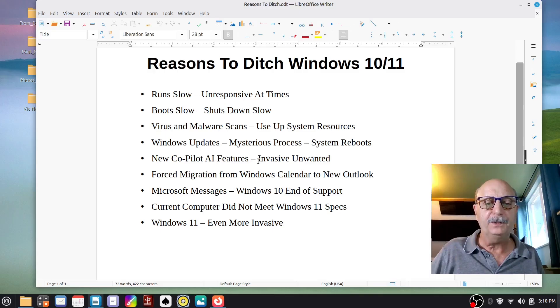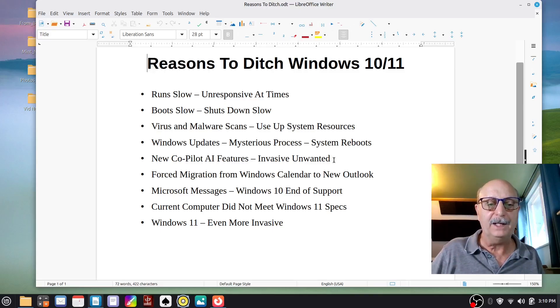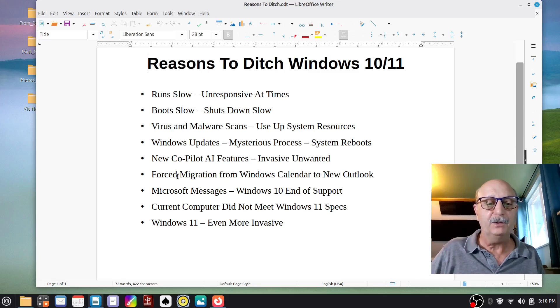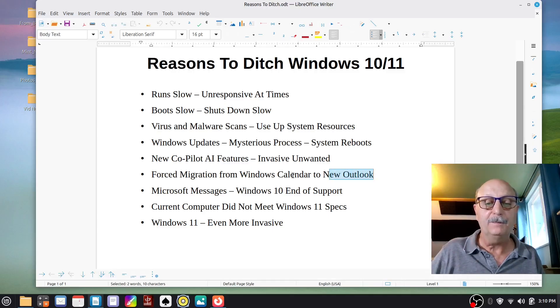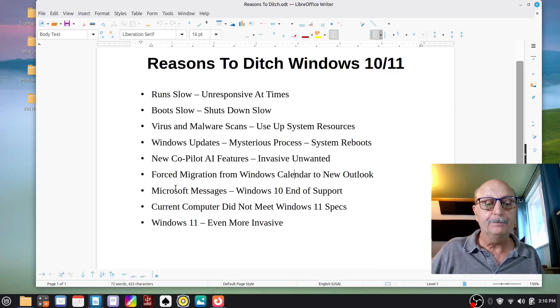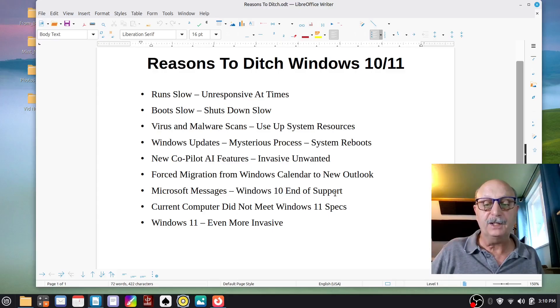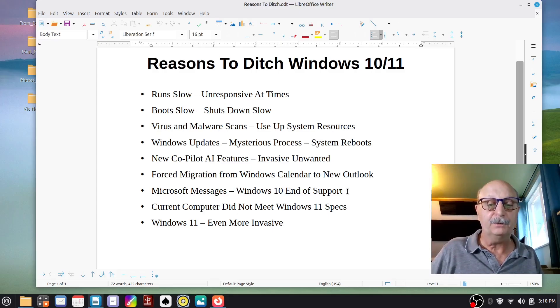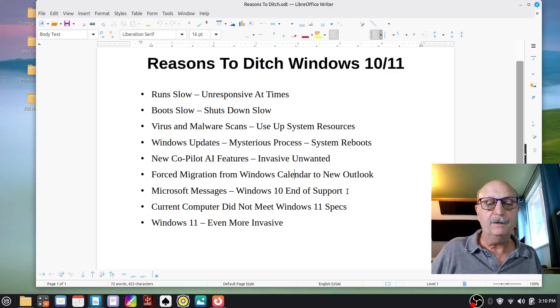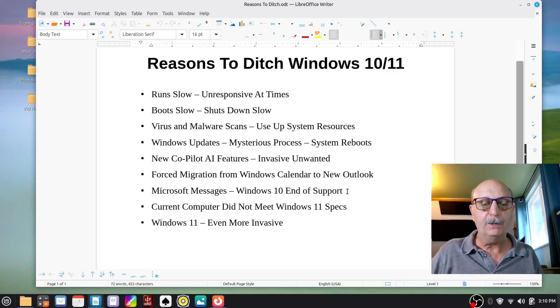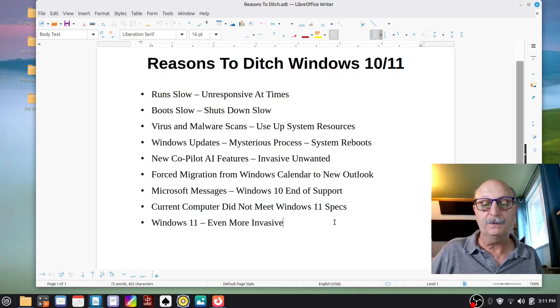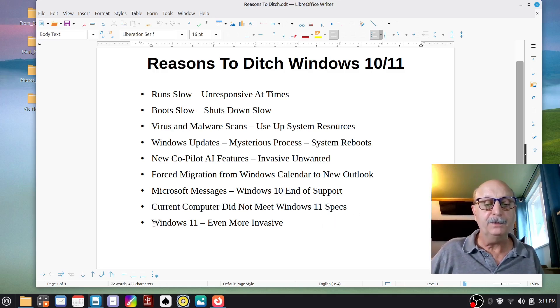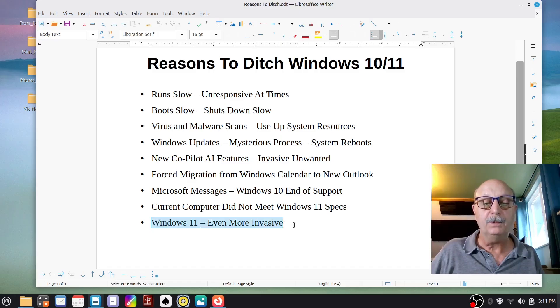Then they keep installing new features that you don't want, like co-pilot AI stuff, and they try to force you to migrate away from the Windows calendar to the new Outlook. I didn't want to use the new Outlook, but can't use the calendar anymore. Microsoft was sending me these messages saying Windows 10 end of support October 14th of 2025, no more updates. And by the way, your current computer does not meet the Windows specs for Windows 11, and Windows 11 is going to be even more invasive.